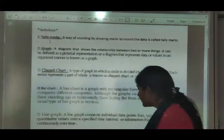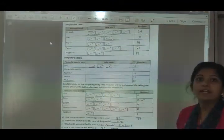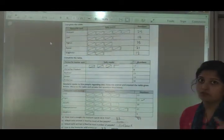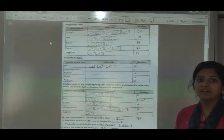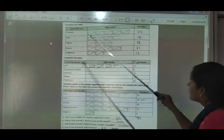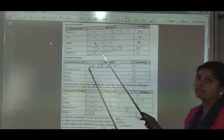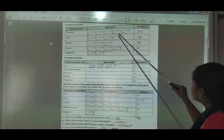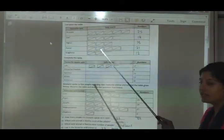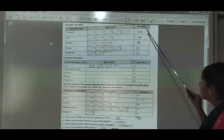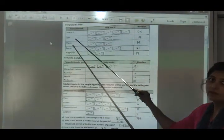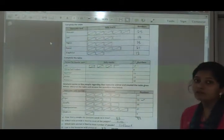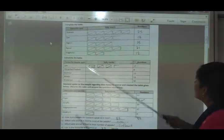Tally marks are used for counting. In your workbook there is a tally marks exercise. You can see here — how many people are there? You have to write the number in this column. For example, the first one is 25. For the second number, tally marks are given and you have to count how many there are. Count the tally mark lines carefully.